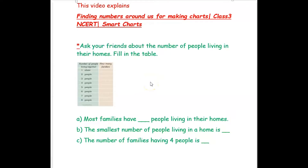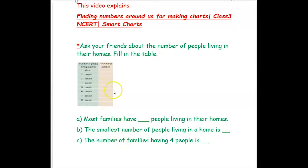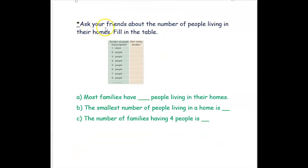Hi, we are from At Home Tuition. In this video we are going to see a few examples on how to find the numbers around us to make a smart chart, and also to answer a few questions given based on the formed smart charts. Our first example is: ask your friends about the number of people living in their homes.